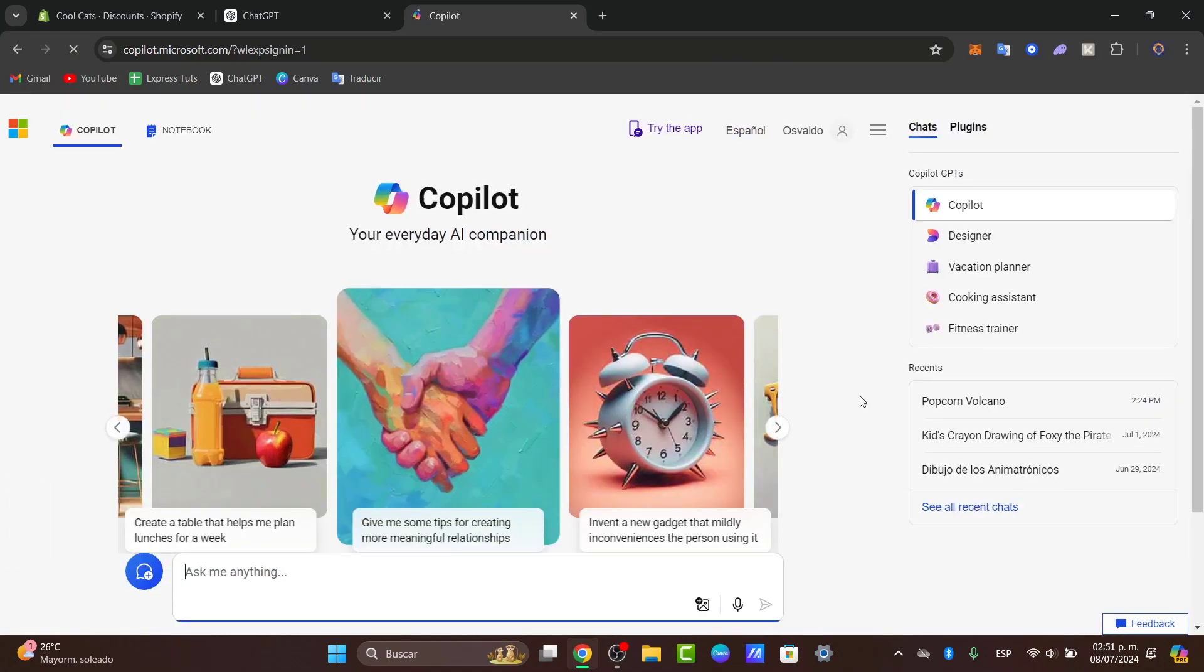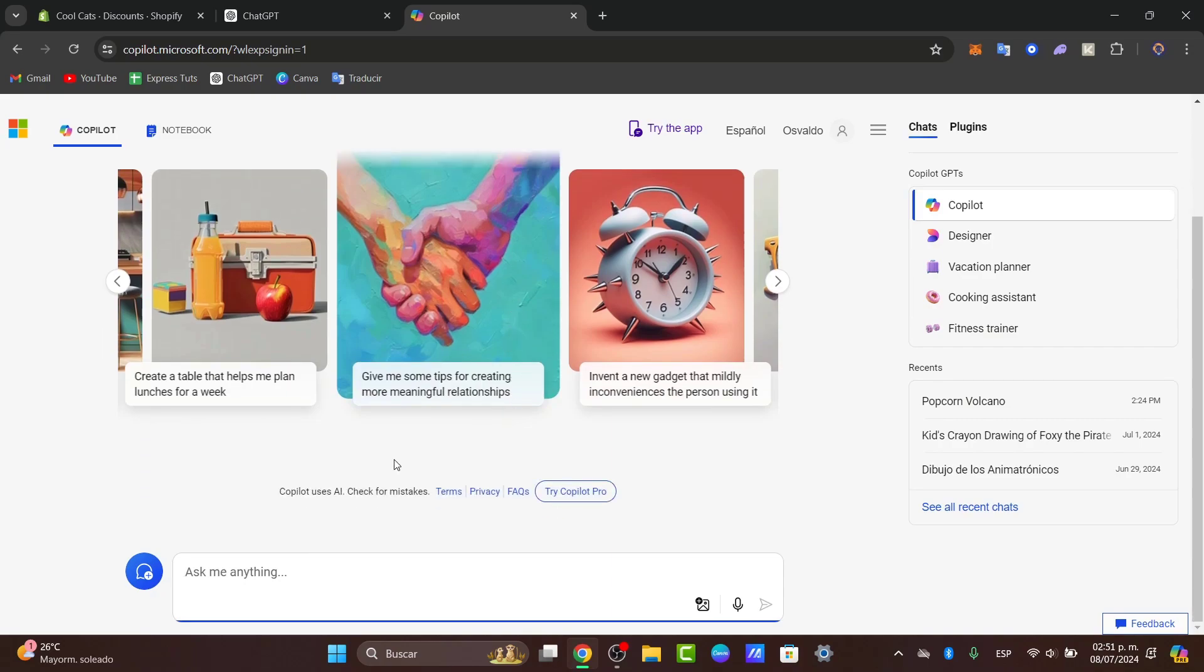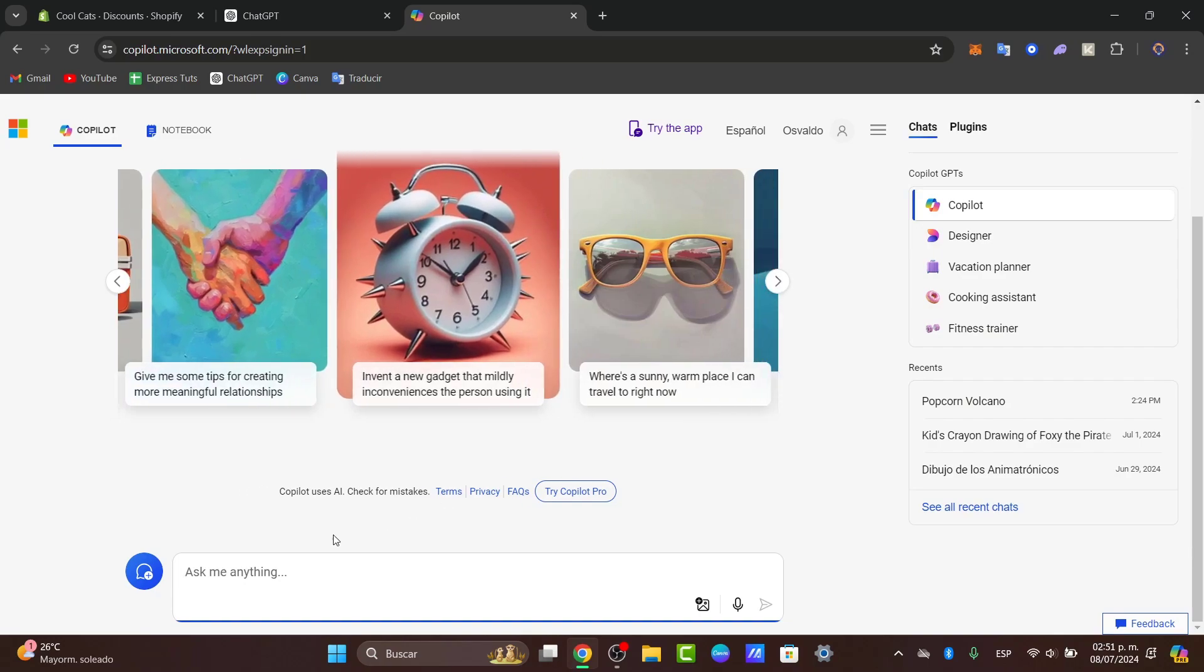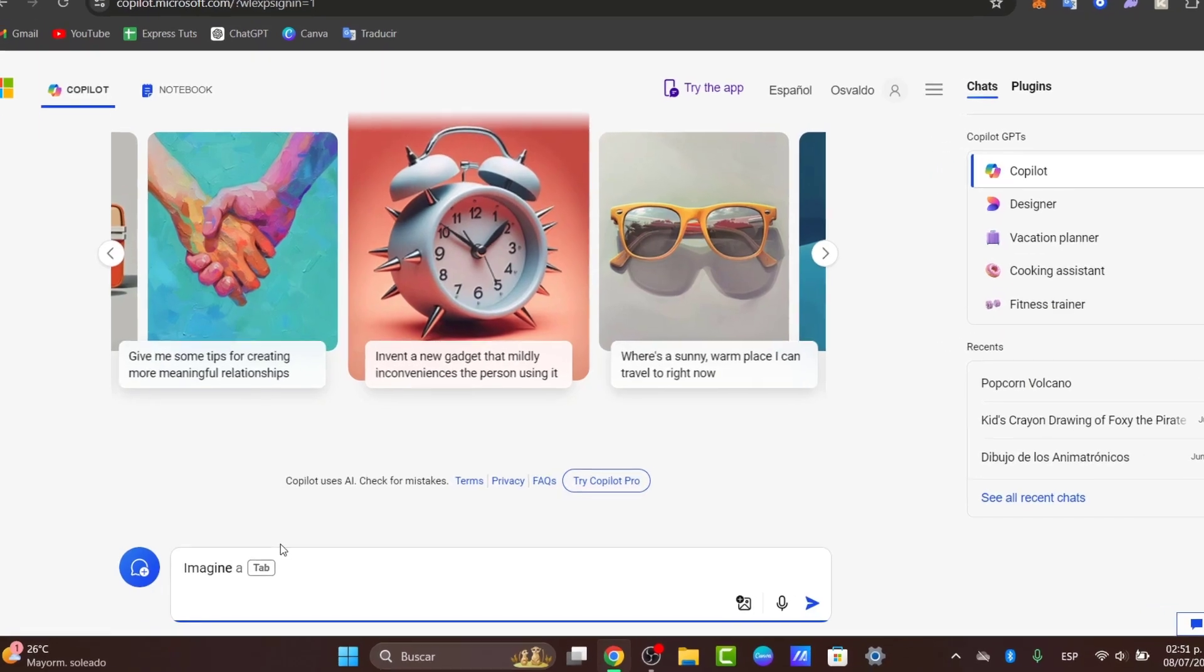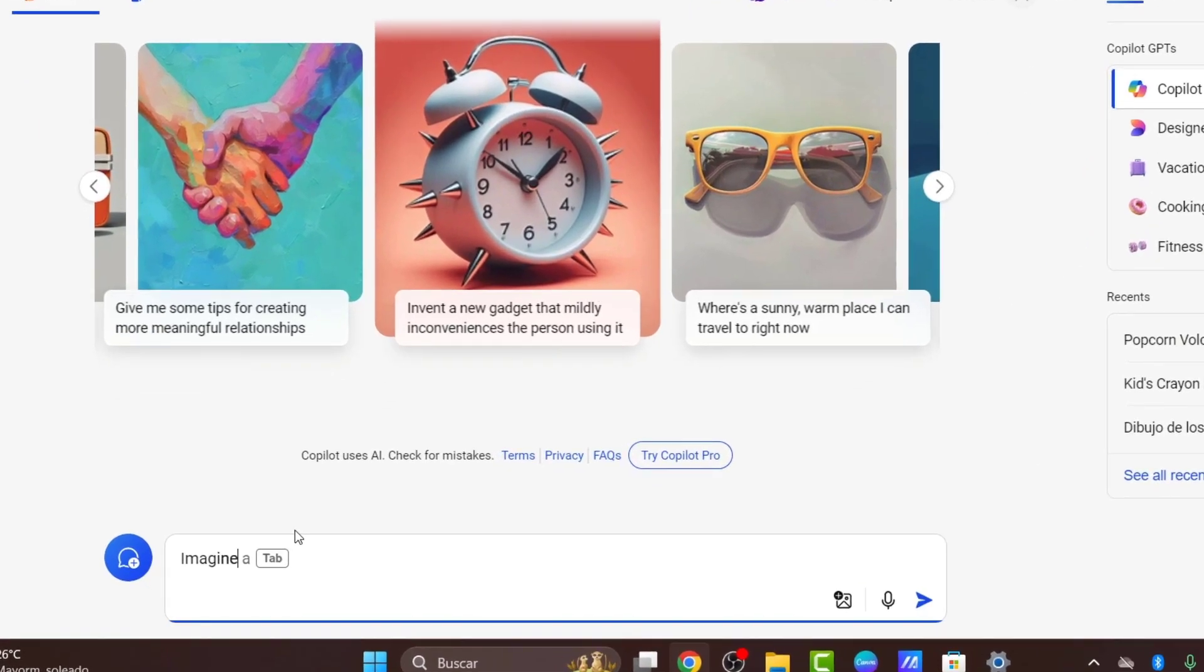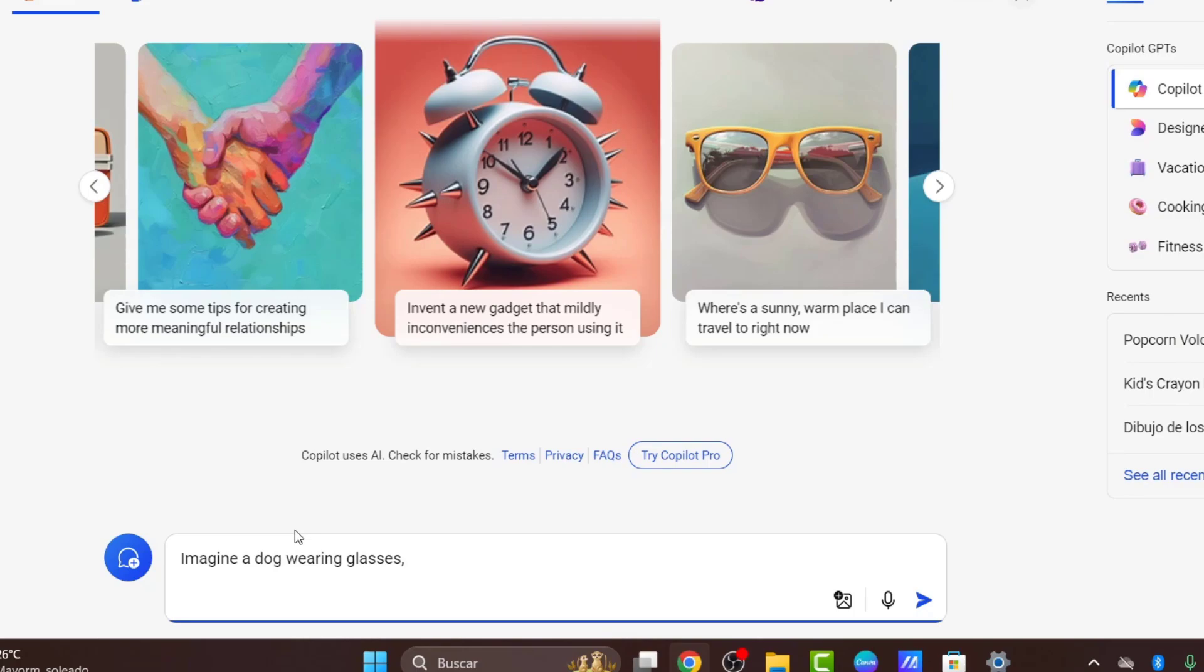Once you sign in, it says ask me anything. You can start generating images here. Let's create or imagine something. Imagine is the best way to tell the Copilot application what you're looking for. Let's say, for example, imagine a dog wearing glasses. I'm going to make it more advanced to see what the AI has to offer.